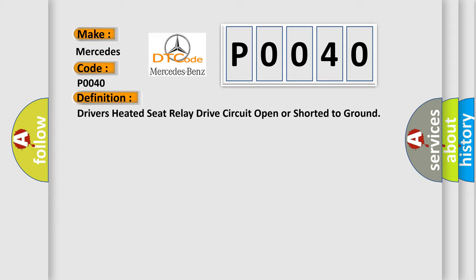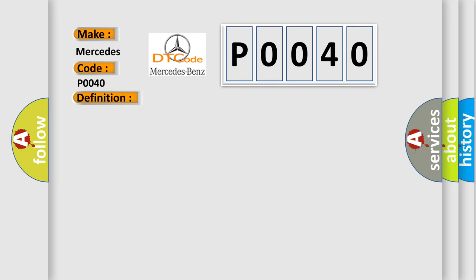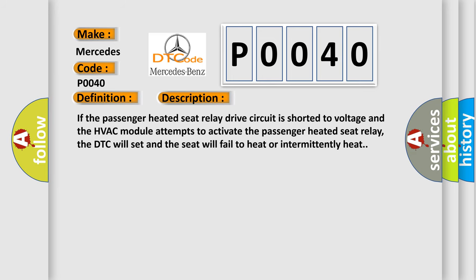And now this is a short description of this DTC code. If the passenger heated seat relay drive circuit is shorted to voltage and the HVAC module attempts to activate the passenger heated seat relay, the DTC will set and the seat will fail to heat or intermittently heat.